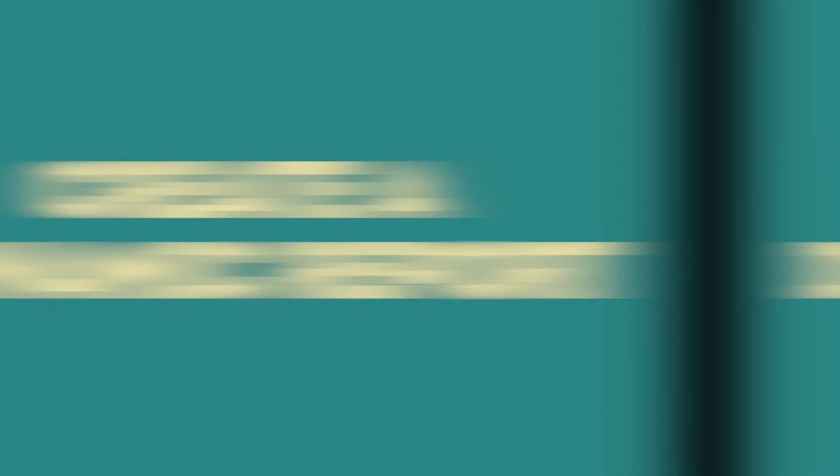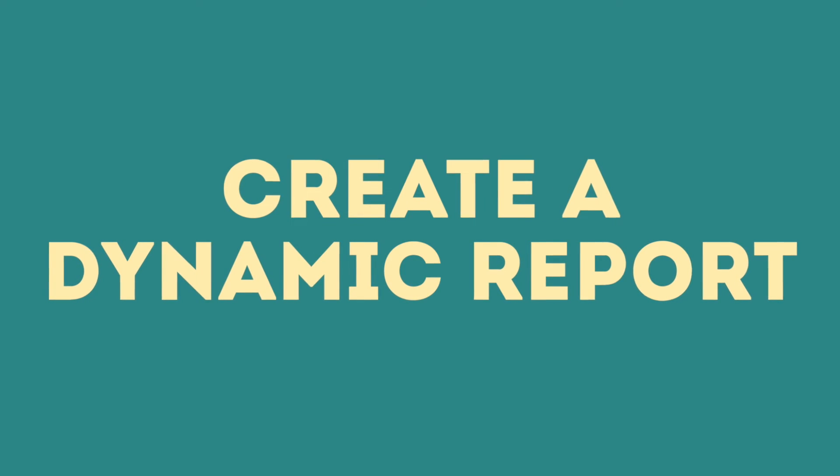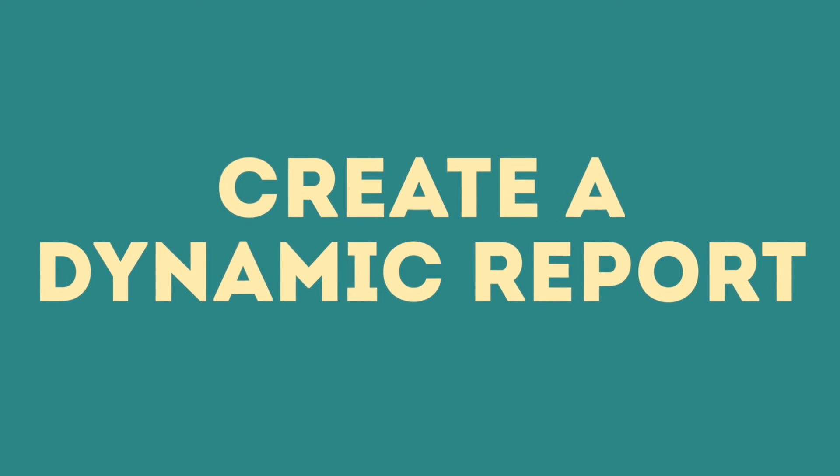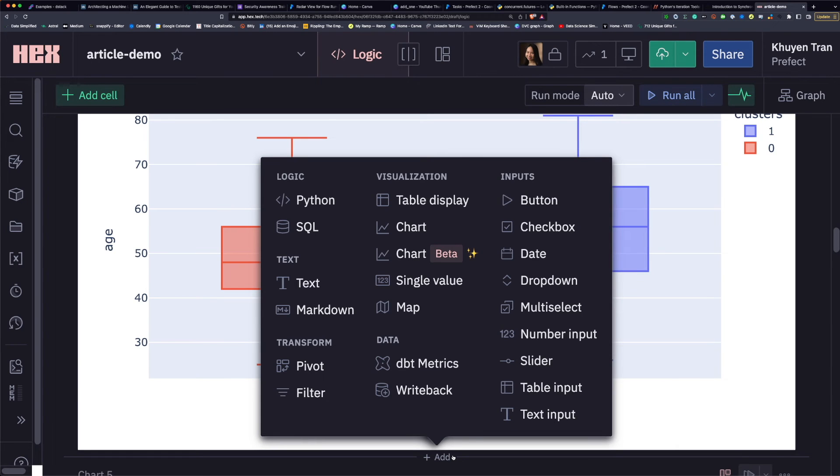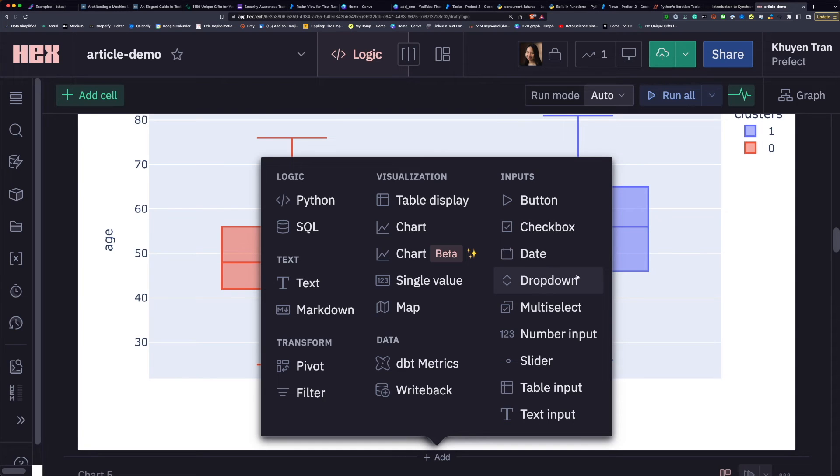Another cool feature of HEX is to create a dynamic report with built-in widgets such as button, checkbox, date, dropdown, multi-select, number input, slider, and so on.